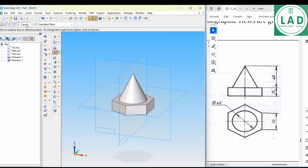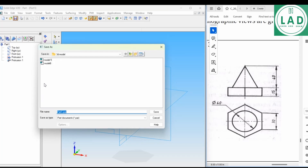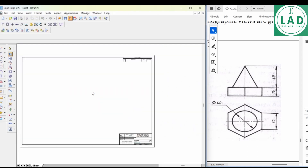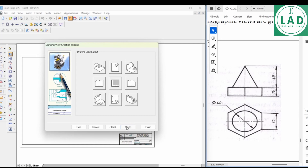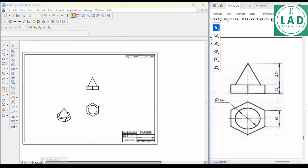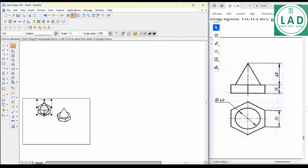The cone is now completed, which completes the 3D model. To convert this into a two-dimensional drawing, go to File, Save, OK — Model 7, Save. Then go to File, Create Drawing, OK. Select Front View, Top View, and Isometric View — select 3 views, click on Finish. Then Sheet Setup, A4 Sheet, OK, then rearrange this.